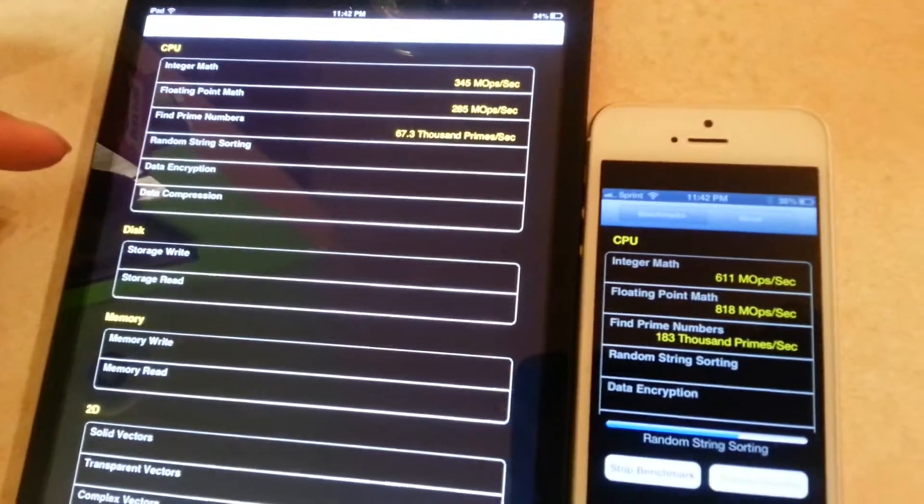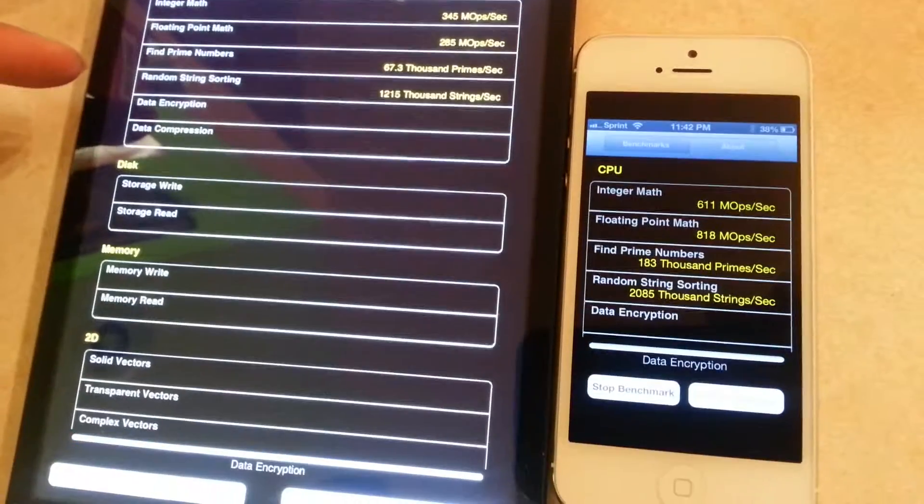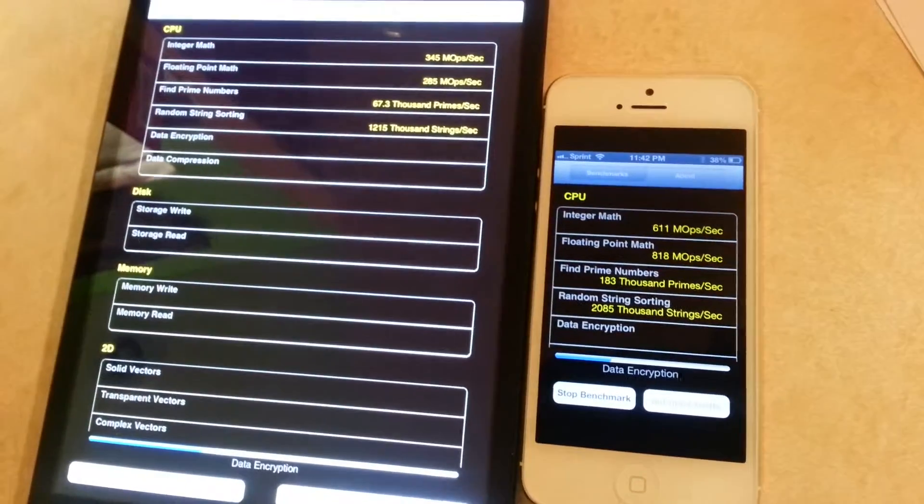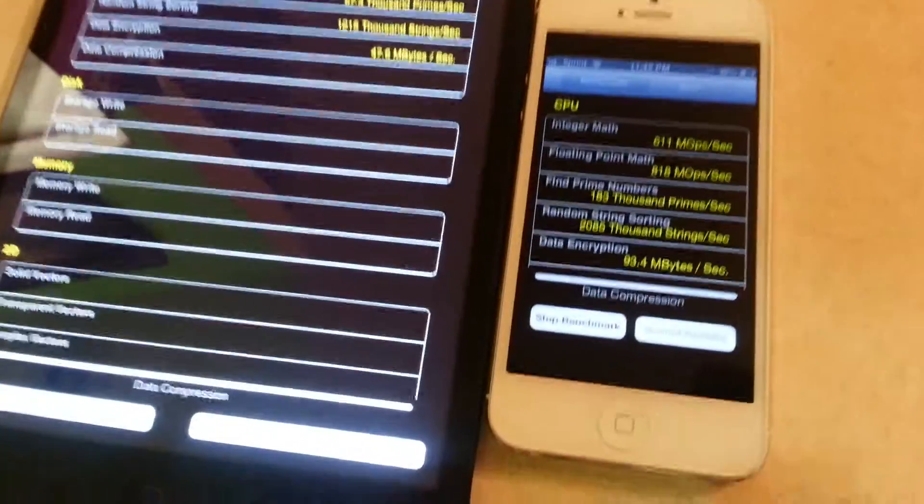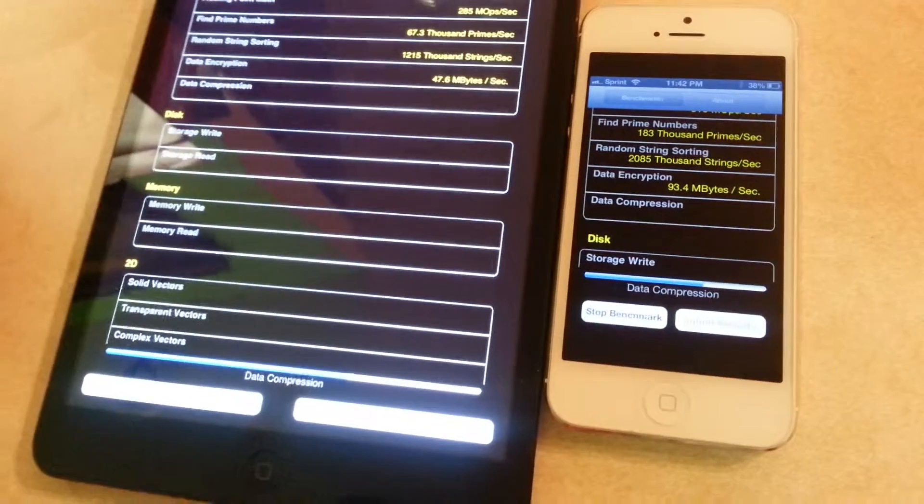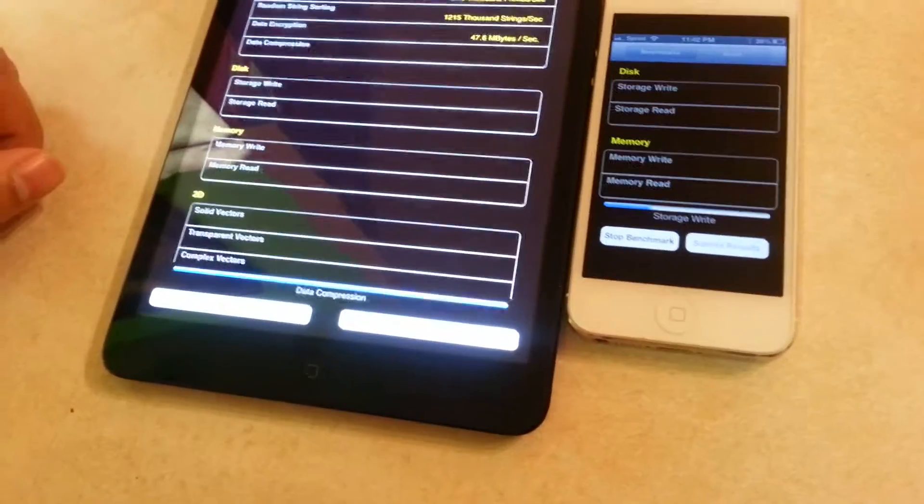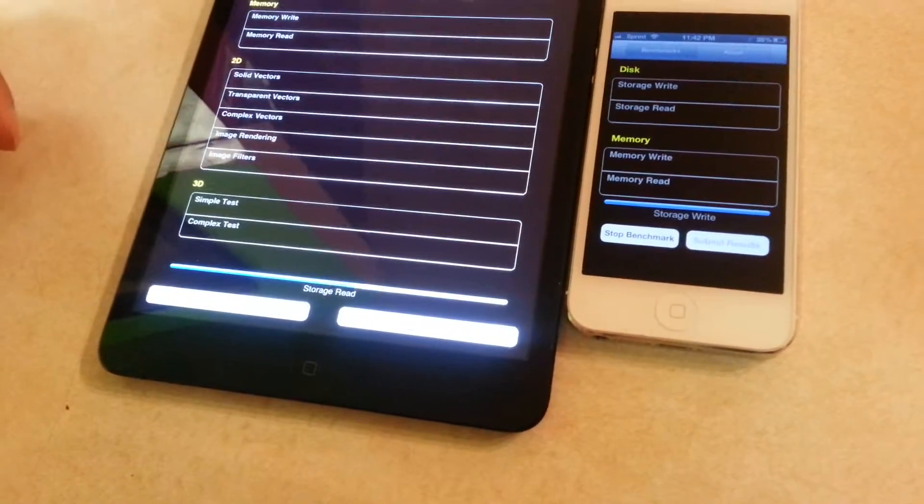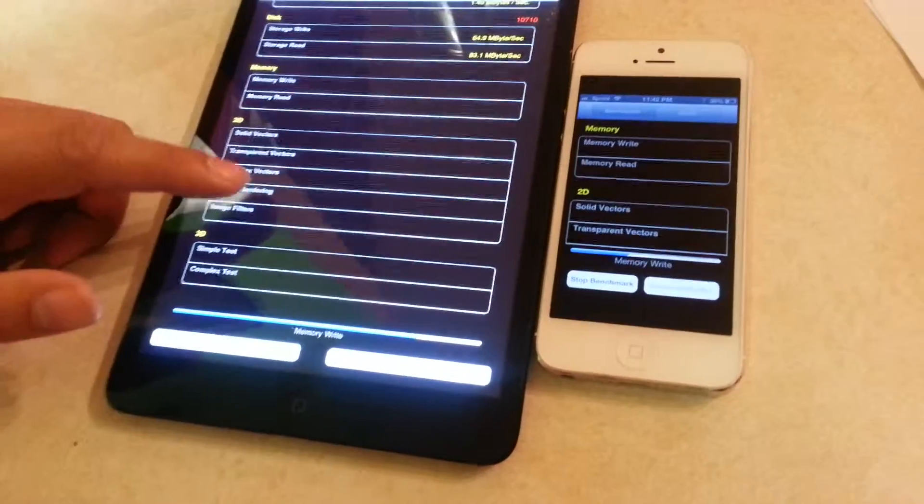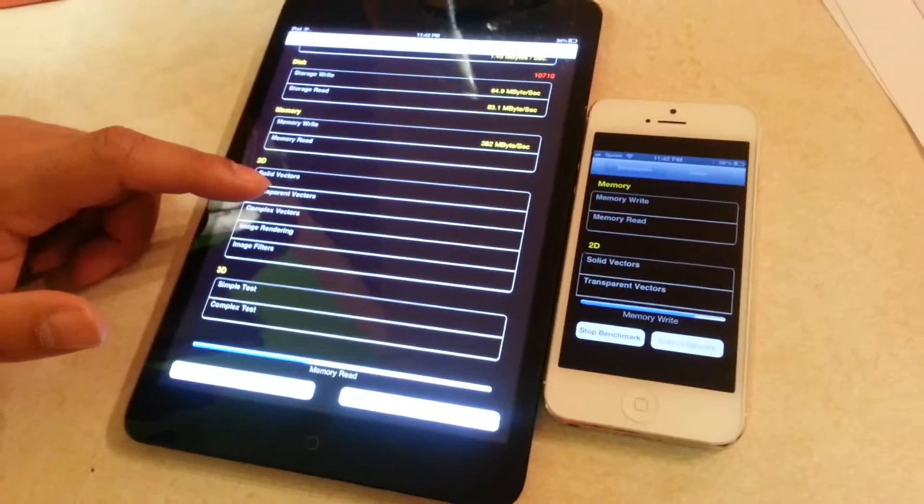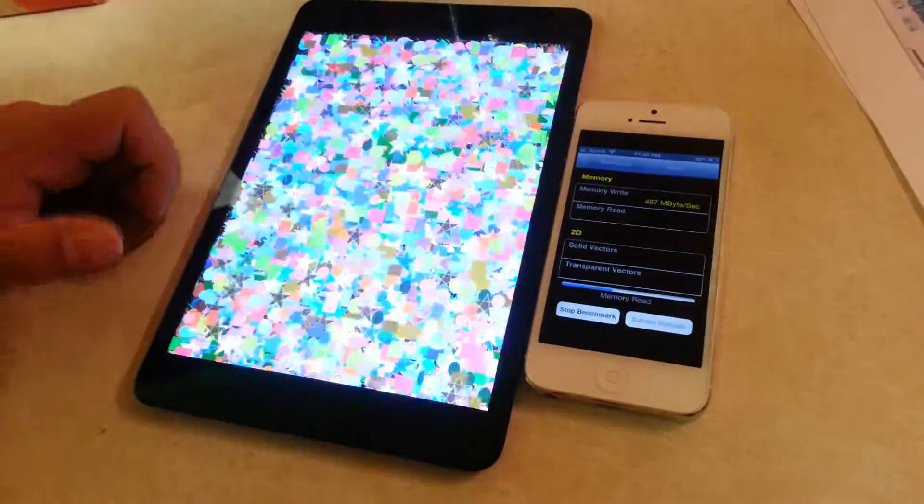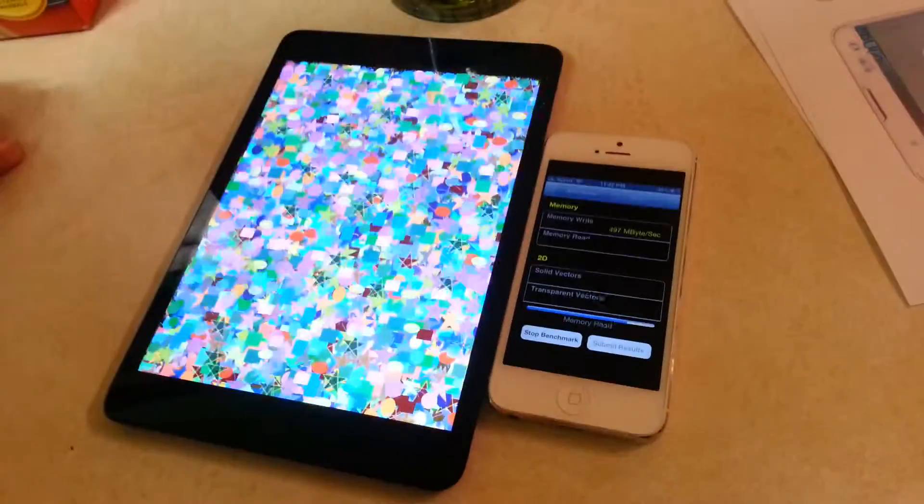They're throwing out different numbers but I don't know how to read those numbers. They're loading around the same time. This has a bigger screen, right? So we're getting memory... it's got to that faster.